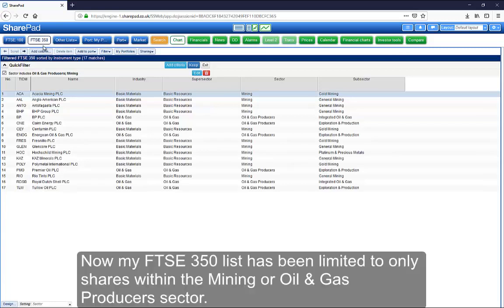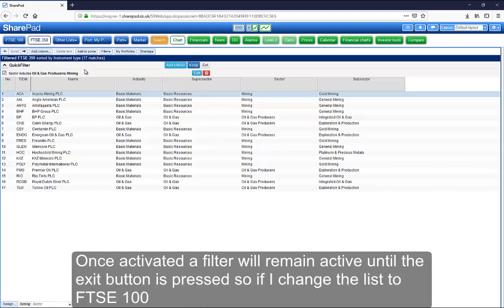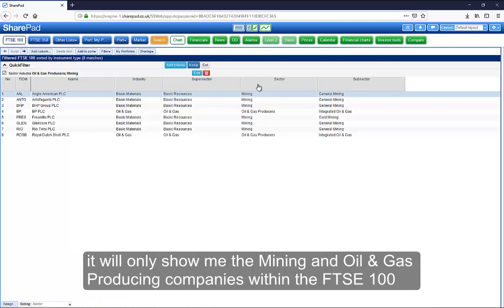Now, my FTSE 350 list has been limited to only shares within the mining or oil and gas producers sector. Once activated, a filter will remain active until the exit button is pressed. So if I change the list to FTSE 100, it will only show me the mining and oil and gas producing companies within the FTSE 100.